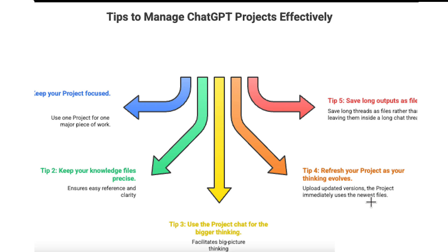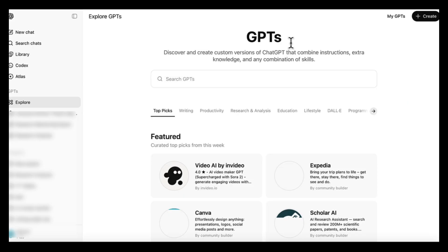Tip five, save long outputs as files. If ChatGPT writes a section you want to keep, save it as a file rather than leaving it inside a long chat thread. These small habits make the workflow much easier to maintain and they help ChatGPT give you clearer, stronger, and more organized support.